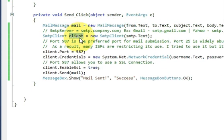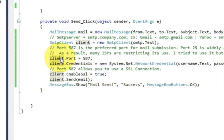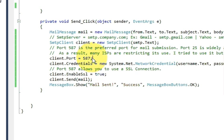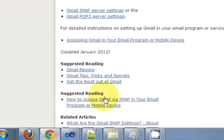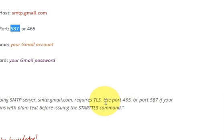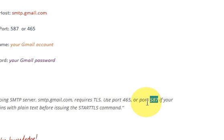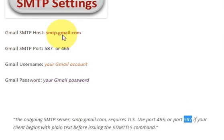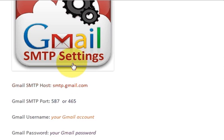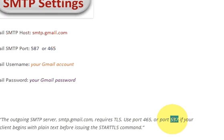Write 'client.Port = 587'. This port is specifically for Gmail — when I searched on the internet, Gmail uses port 465 or 587. I am using port 587 for Gmail.